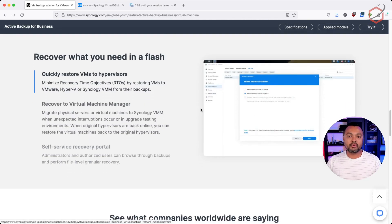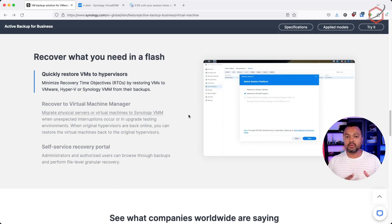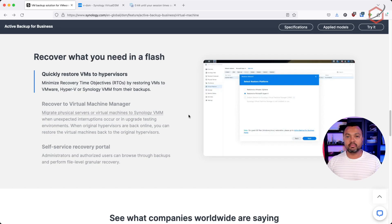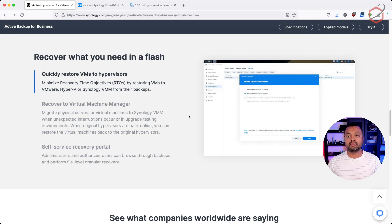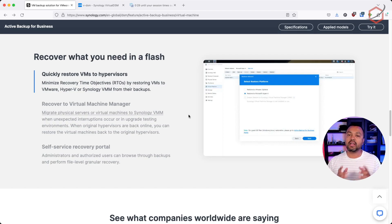From the recovery side, you can quickly restore those VMs to the same hypervisor or to a new hypervisor. So if you have backups made with Synology Active Backup for Business, you can restore virtual machines that were on VMware to that same VMware platform, or also to a different VMware platform. This is very flexible because you're able to migrate workloads and virtual machines from one VMware platform to another.